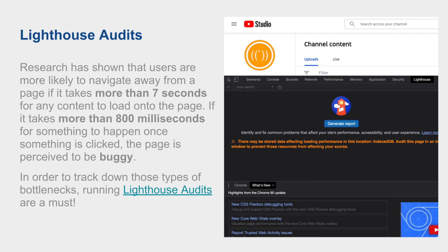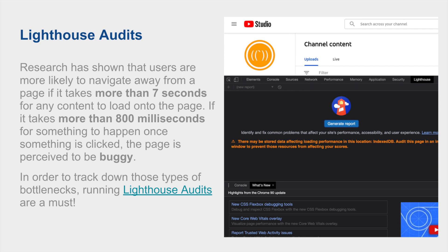Lighthouse Audits are probably going to be the most important thing I discuss in this video just because they honestly help a lot with debugging and fixing bottlenecks within a web page. Just to get you to understand what this means and how this even impacts your web page: research has shown that users are more likely to navigate away from a page if it takes more than seven seconds to load anything to the page. And if it takes more than 800 milliseconds to trigger any kind of response, the web page is seen as buggy. In order to track down these kinds of issues, Lighthouse Audits exist on Chrome's dev tools.